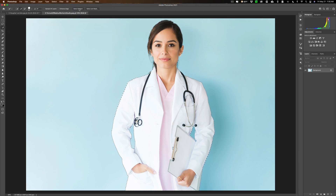When we click Select Subject, Photoshop finds our subject, which happens to be the doctor. It looks like it did a pretty good selection. If it didn't, you could use the quick selection tool to fix it a little bit. In the future I'm sure we'll have a situation where I will have to use the quick selection tool to fix the Select Subject selection, but it did a good job.